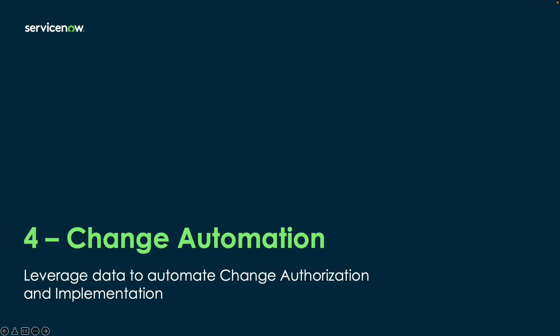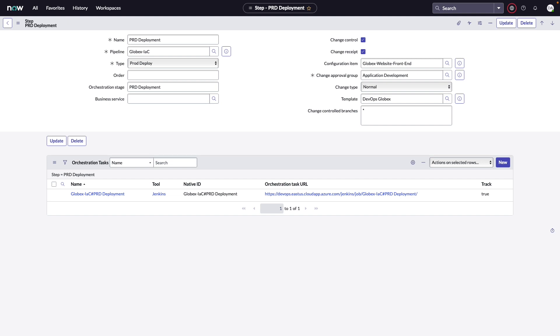The last step in this process is to move to full change automation. This is where we leverage the data not only for visibility and consistency, but also for connecting this to policies that are defined within ServiceNow to allow the authorization of the change to be completed as well. Let's take a look at that pipeline step that we were on just a moment ago. Right now, this is set to change registration only by selecting the change receipt option.